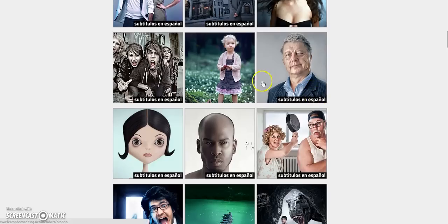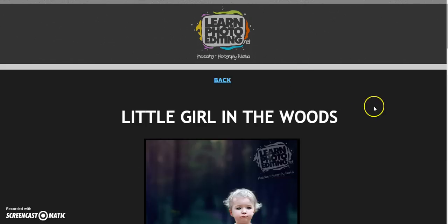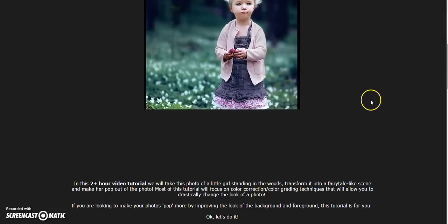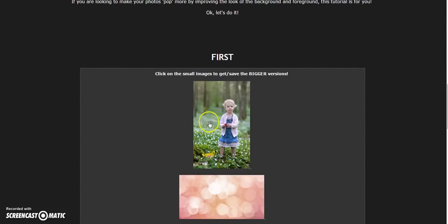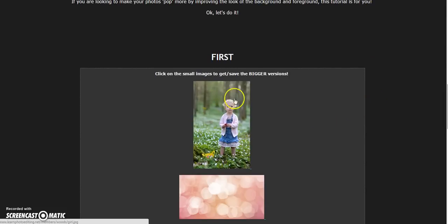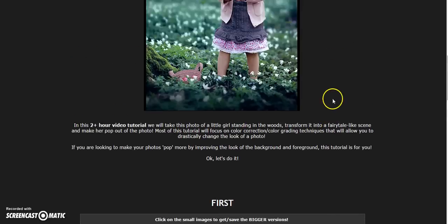There's one in here — this one's really cool, I love this one. It's the little girl in the woods, and it shows you just how to make more of a fairy tale style look to this image.